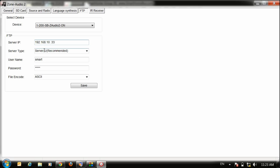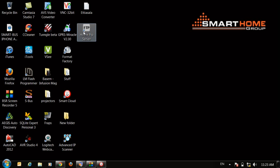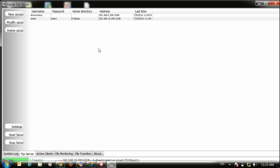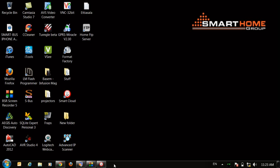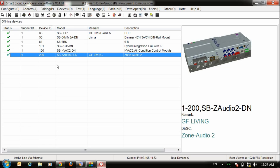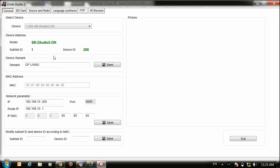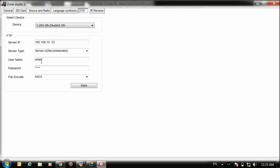Here choose server, both username and password for the FTP program. If you remember in home FTP server application, smart username is smart and password is also smart. So I will come back to the Z-Audio, to the FTP. Here smart and smart and put it on ASCII then save.